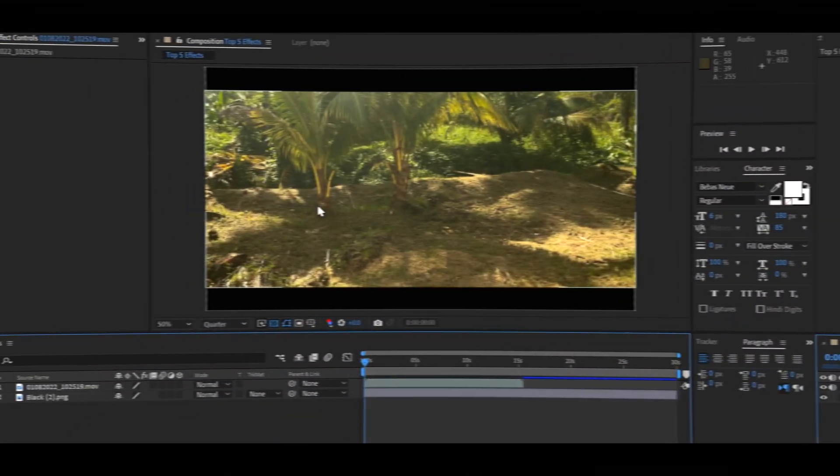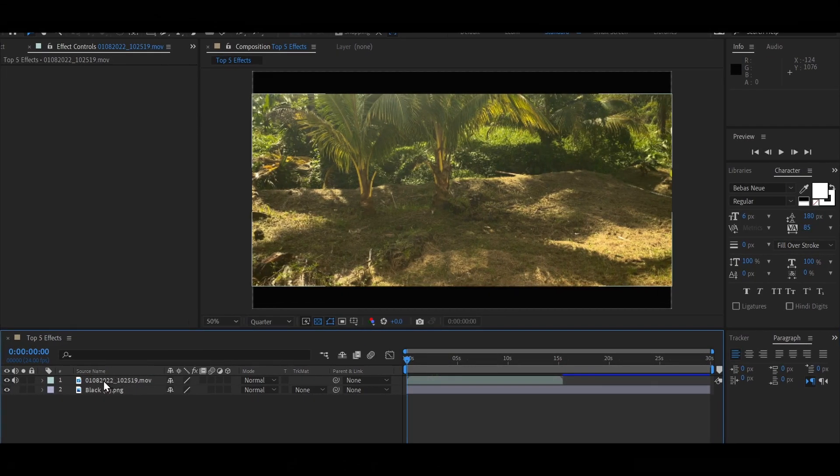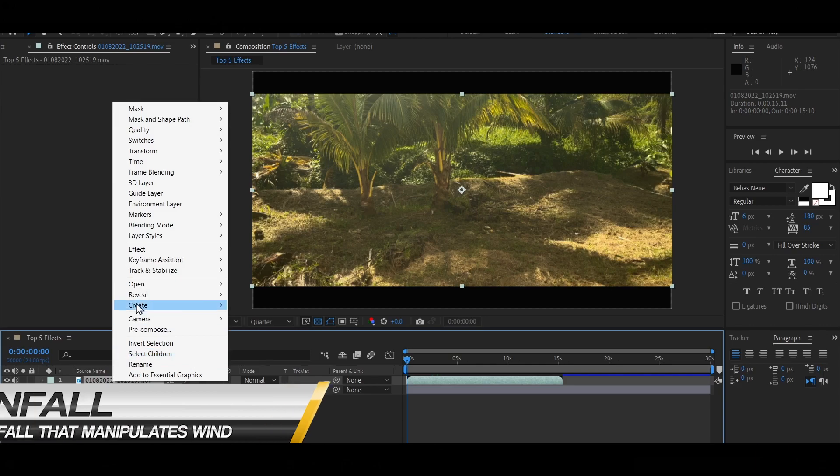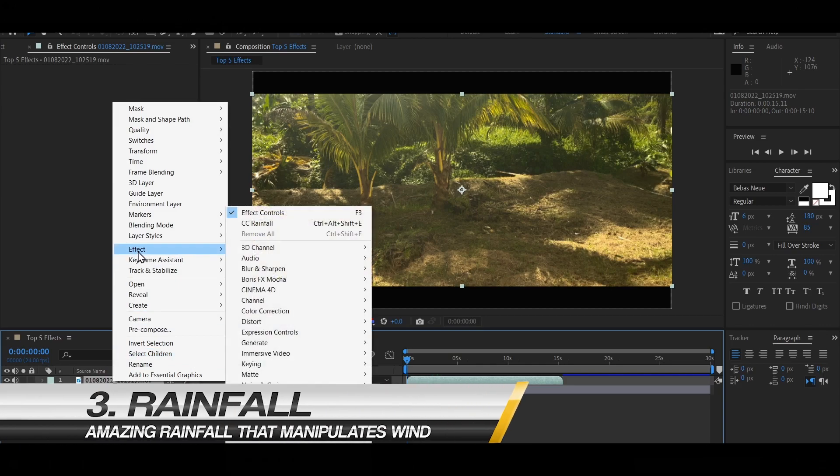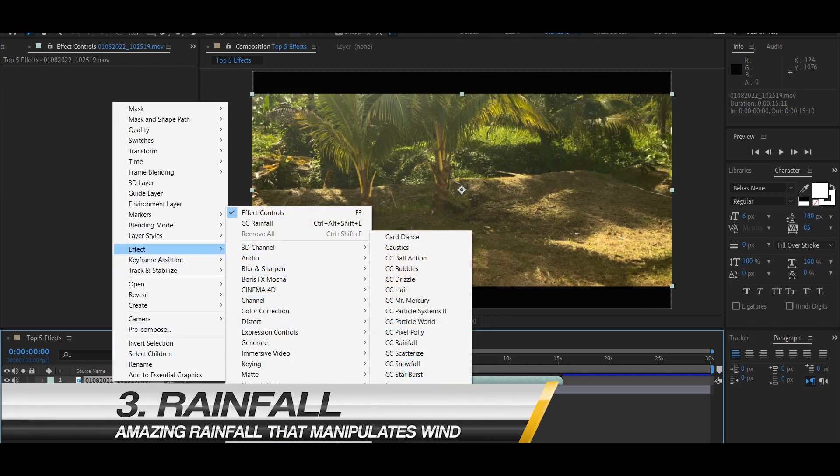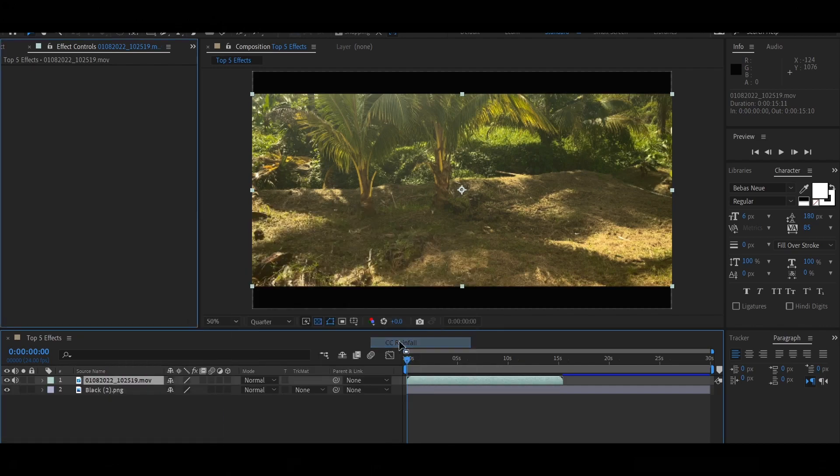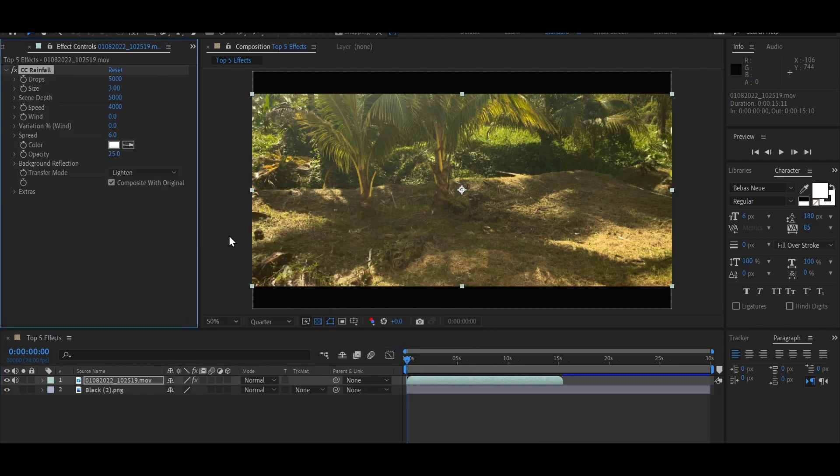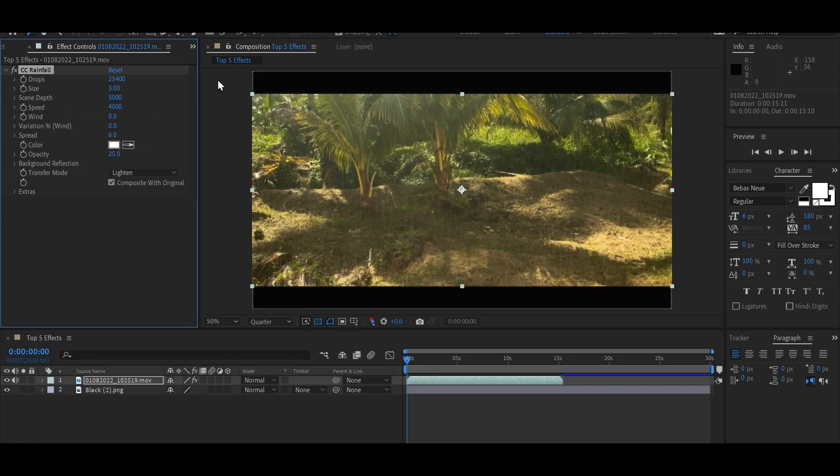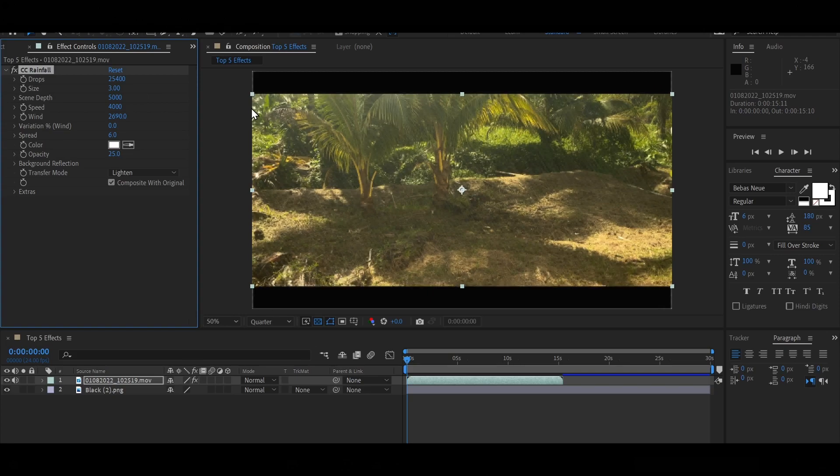Okay guys, so for our next effect, we are going to be clicking on our video clip. Next, you want to click Effect, and you're going to click on Simulation and select Rainfall. Now this is pretty cool because you can simulate rain using After Effects. So I'm just going to play around with the drop and add some wind to make that realistic, because obviously the wind might be blowing in this direction.